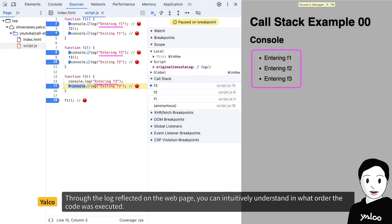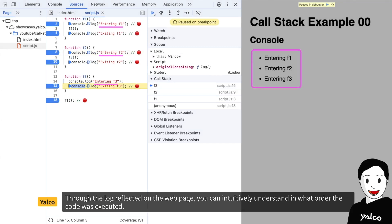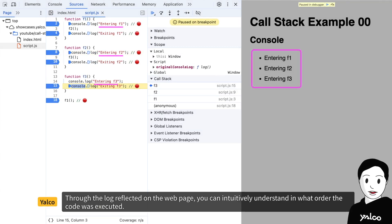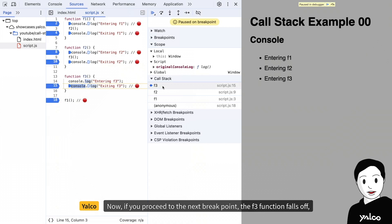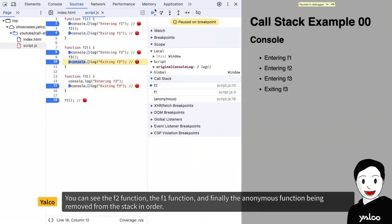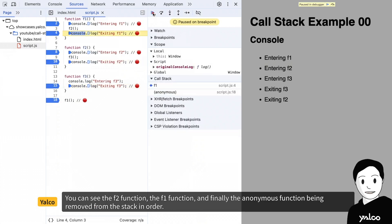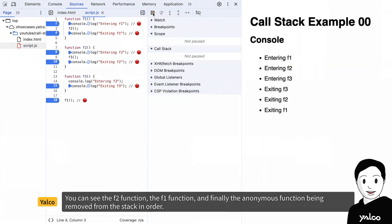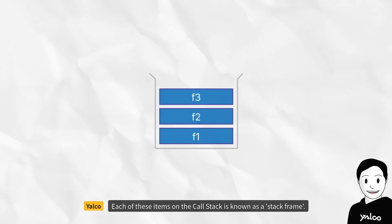And lastly, you can see that the f3 function is placed on top. Through the log reflected on the web page, you can intuitively understand in what order the code was executed. Now, if you proceed to the next breakpoint, the f3 function falls off. You can see the f2 function, the f1 function, and finally the anonymous function being removed from the stack in order.